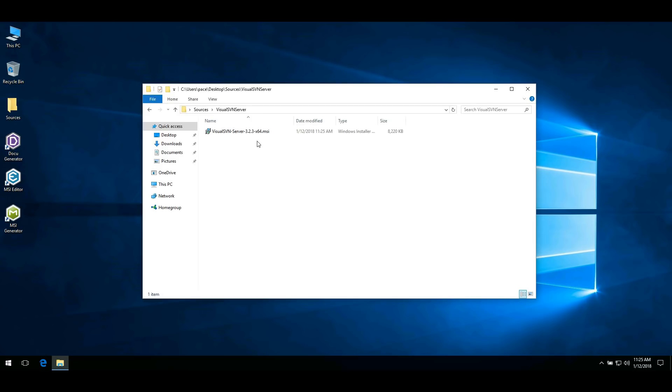In the first part of this video, I will show how to set permissions in an existing MSI package in just one minute.